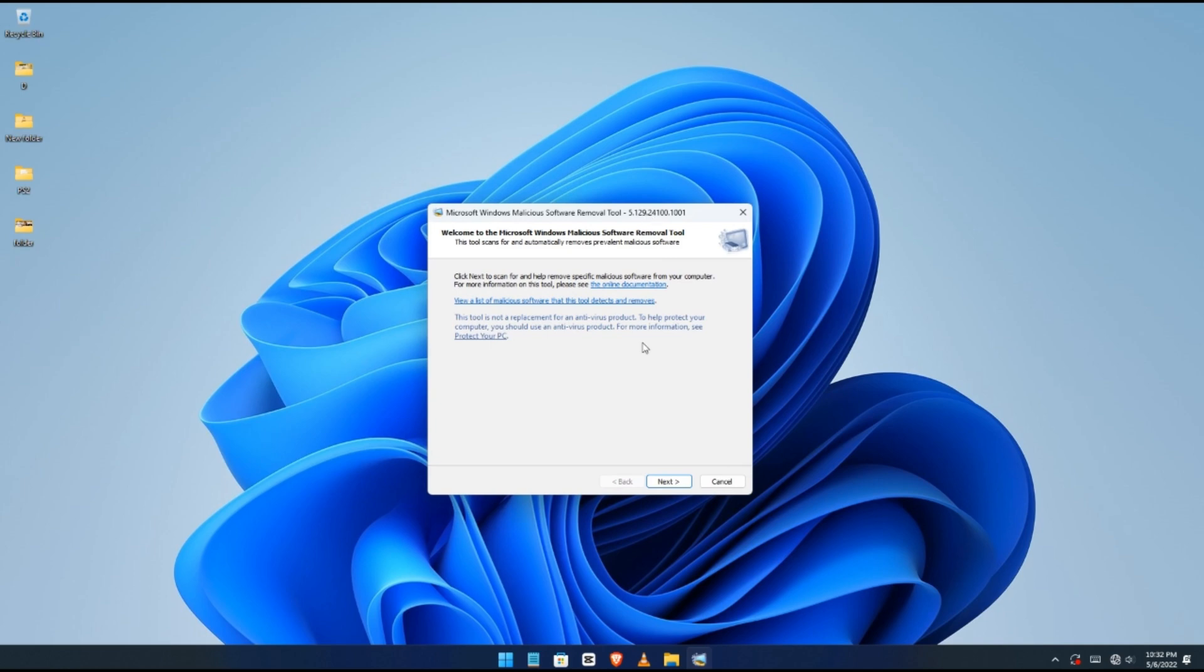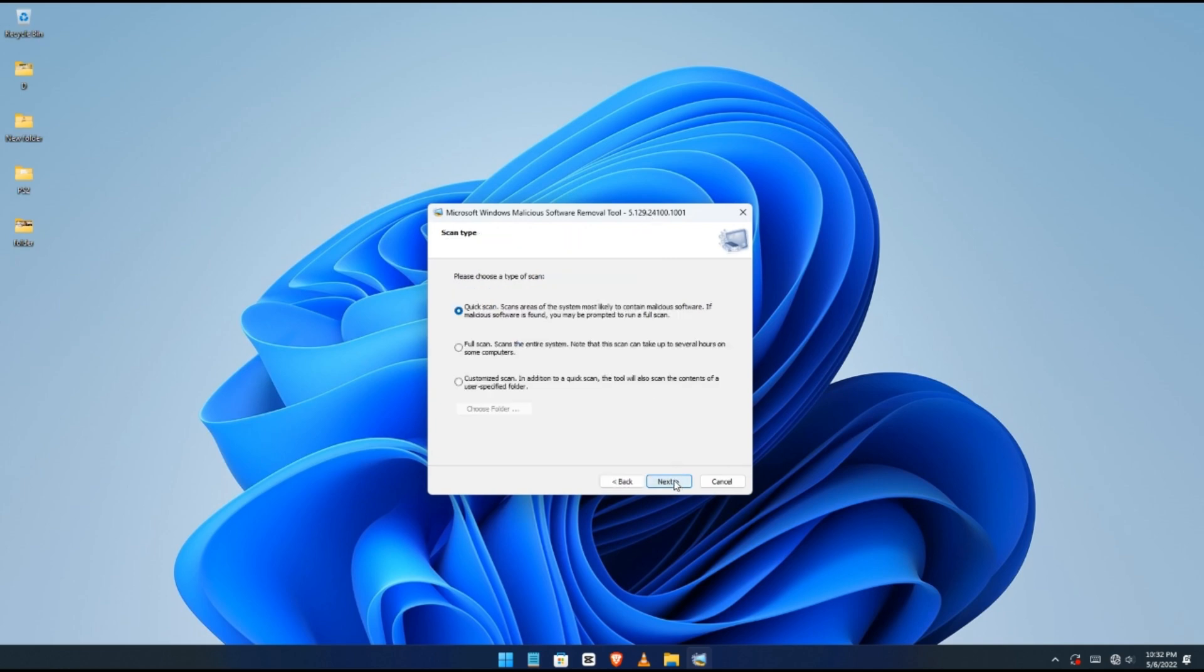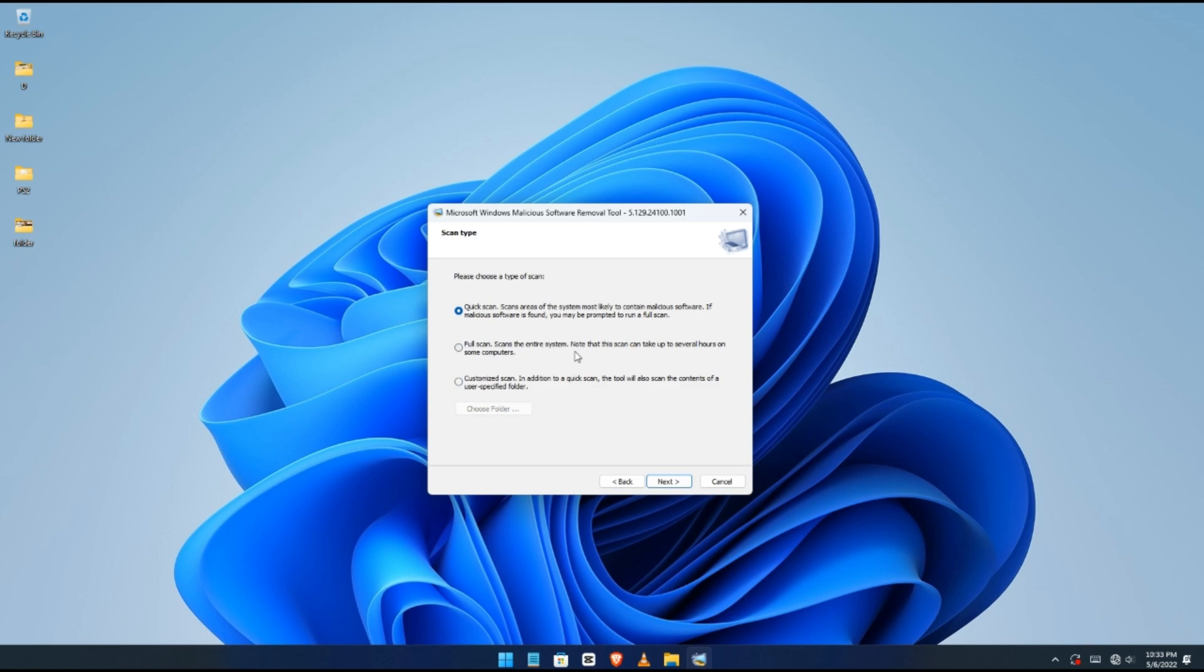When it pops up, click Next. It depends on what you want to do - Quick, Full, or Customize. For this video, I'm just going to click on Quick and then Next.